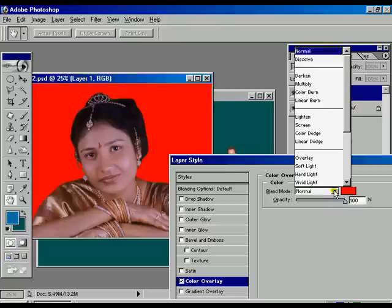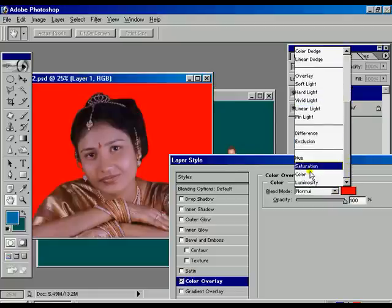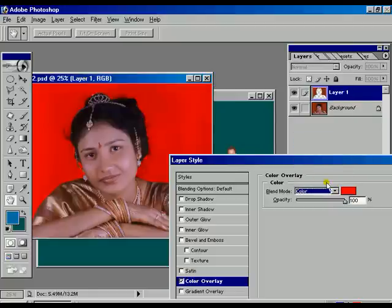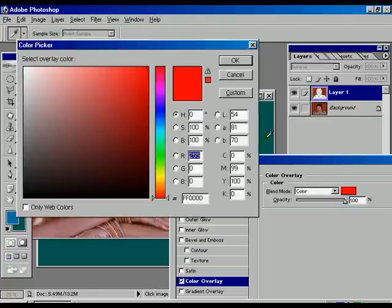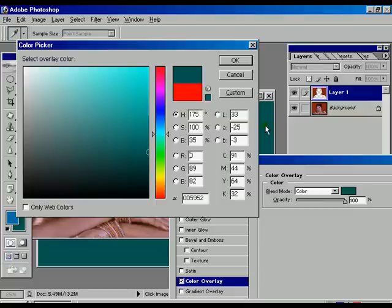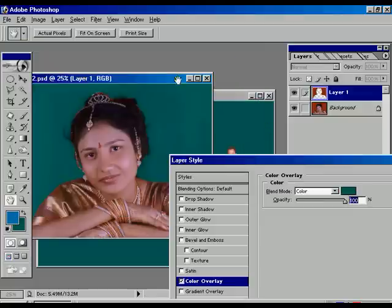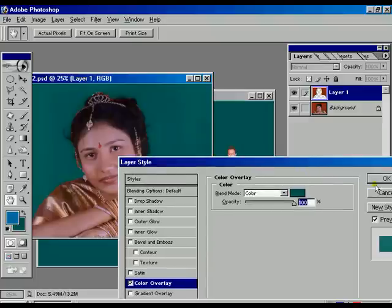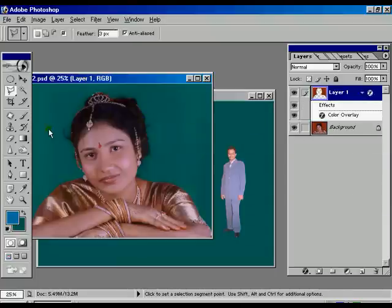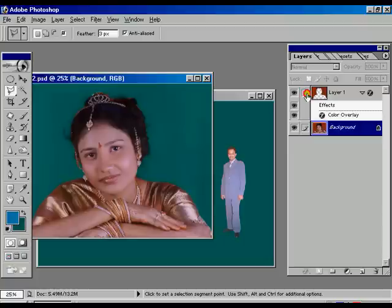Go to Layer > Layer Style > Color Overlay. In the color overlay window, select the color in Blend Mode option and using the eyedropper tool select the background image — we are getting the same background color as the main image.